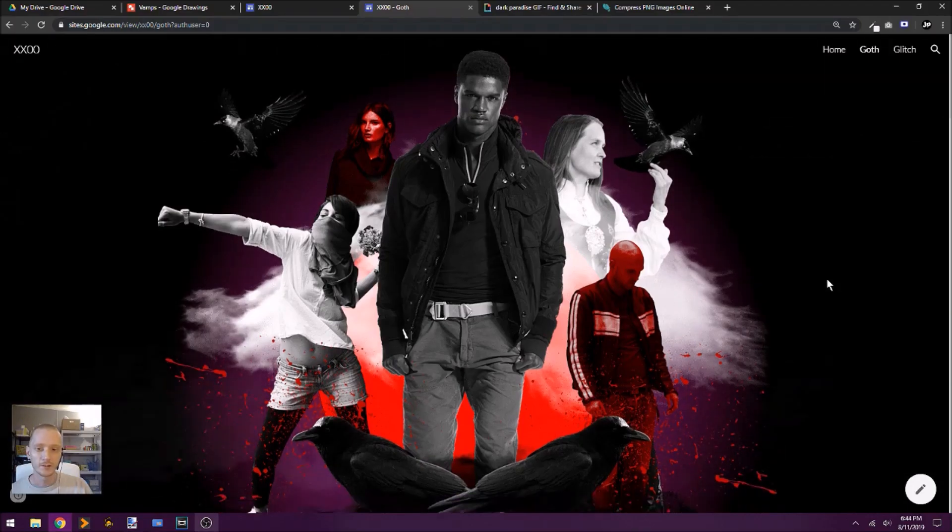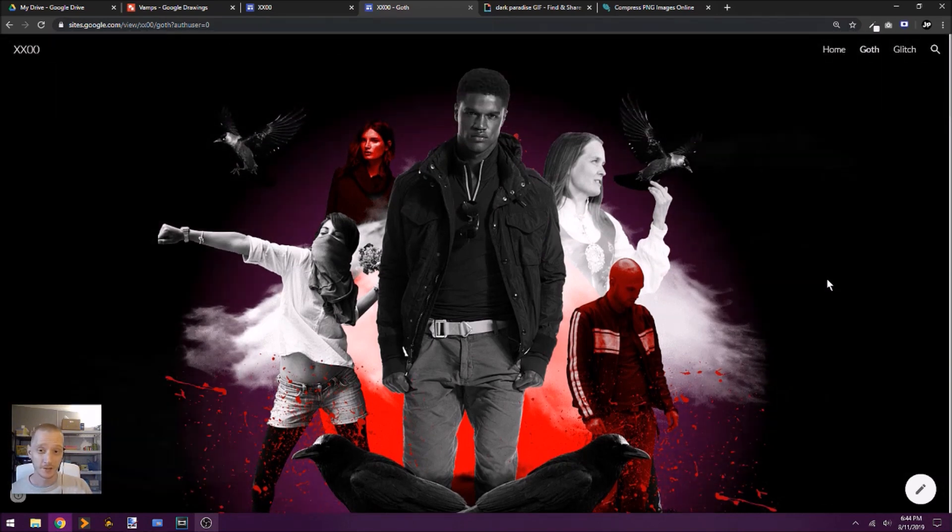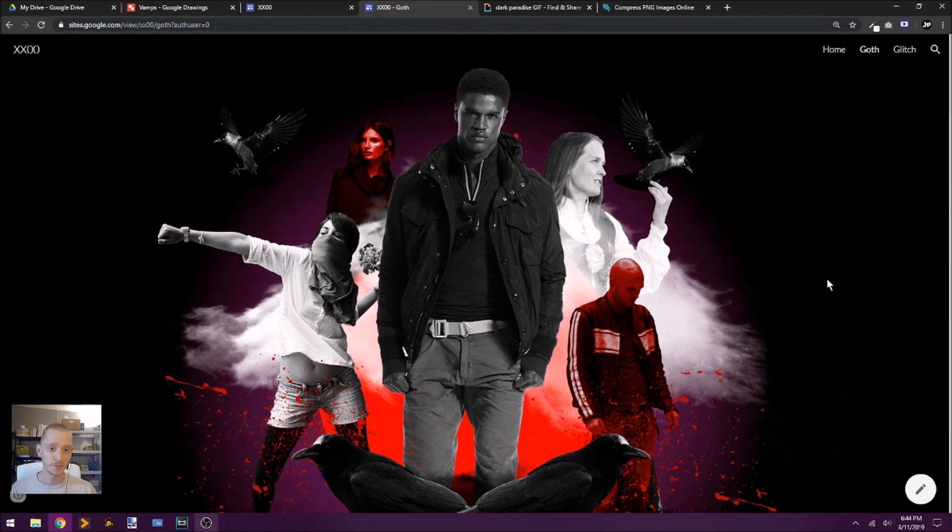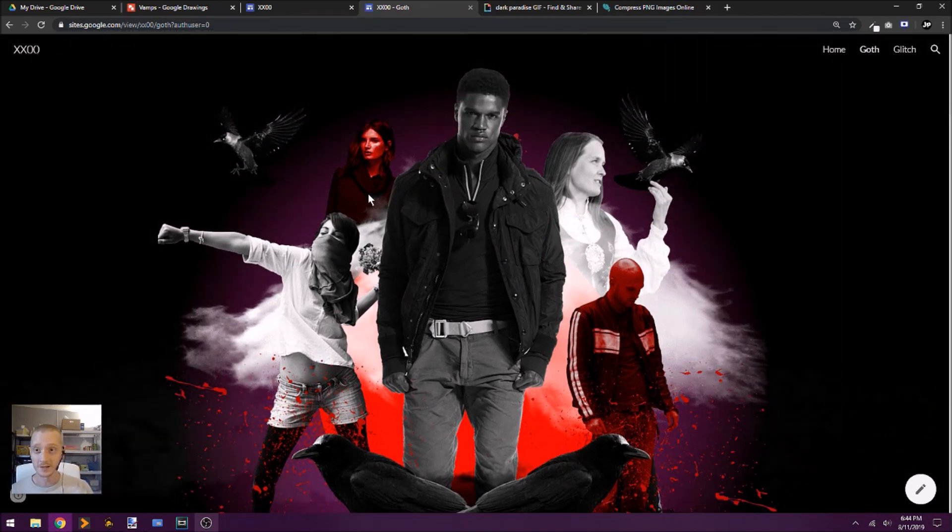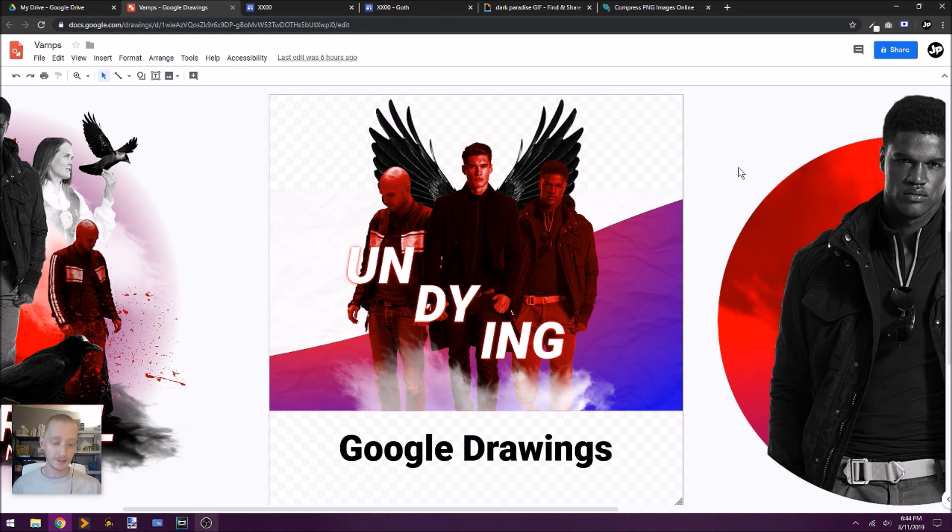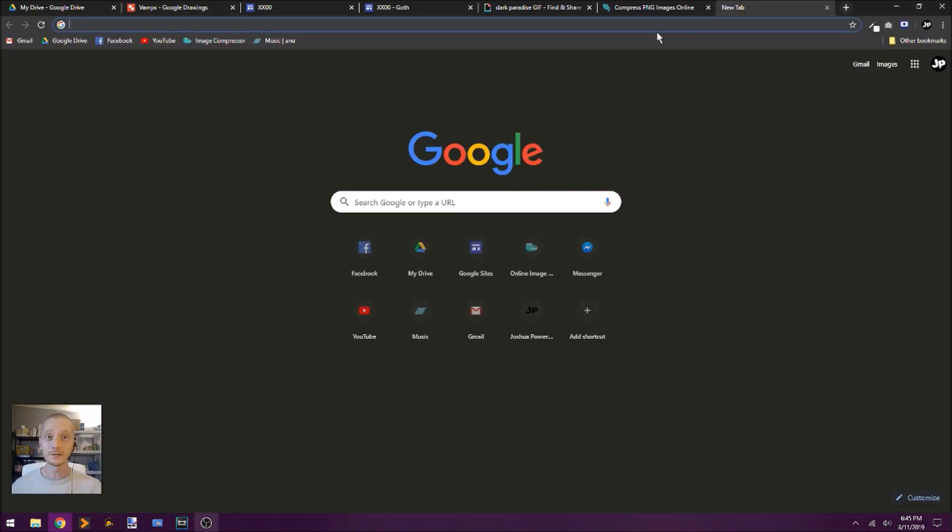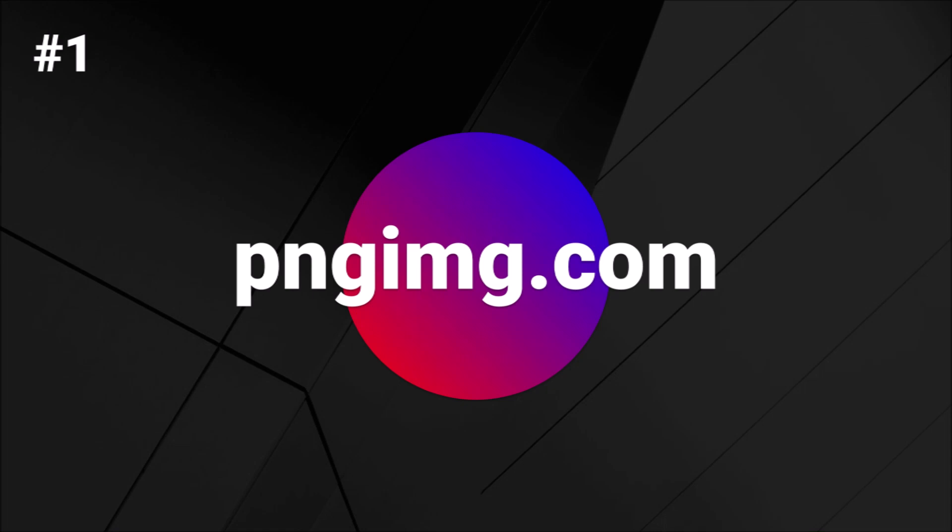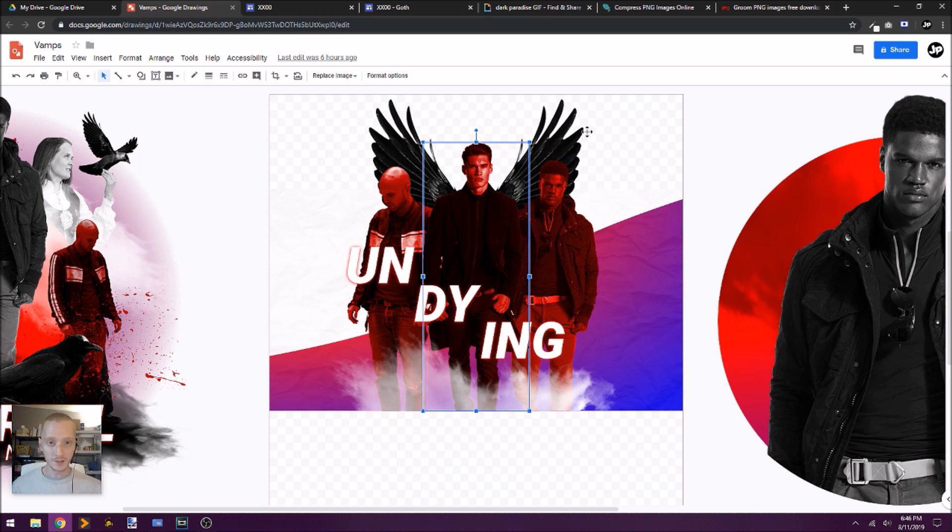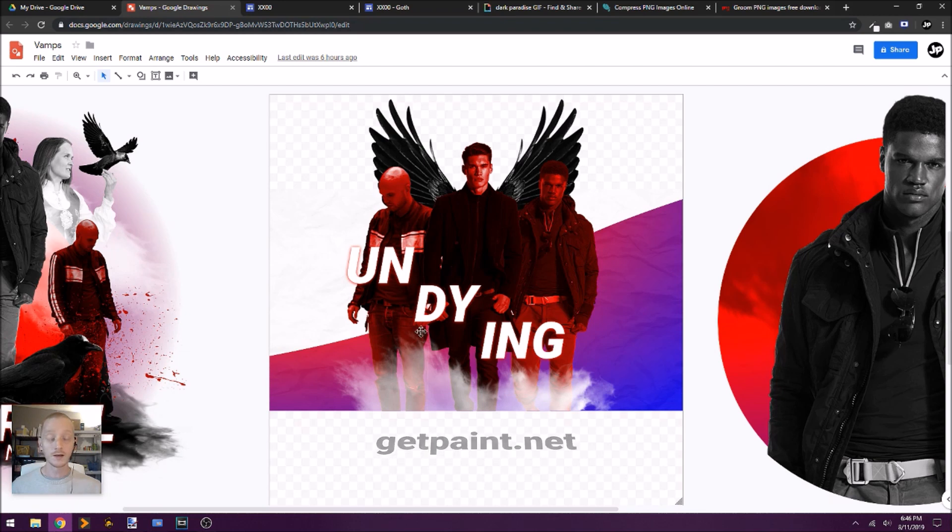So a lot of what you're seeing here really is just some basic image manipulation and graphic design. For most of this, I have used Google Drawings for my layout tool. Now the images you can find online, I'll link to some of the ones that I like to use. When I get all of my images, sometimes I'll have to clean up some of the cutouts, and I can do that in Paint.net or in Krita.